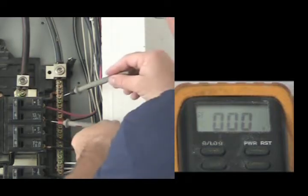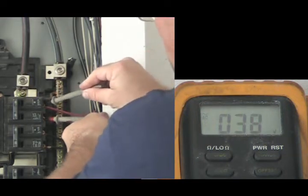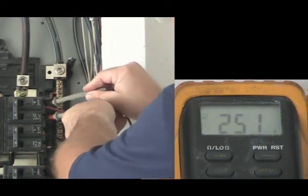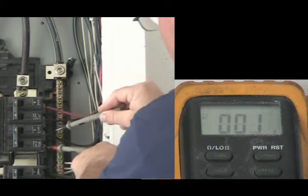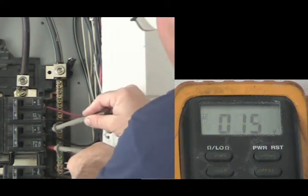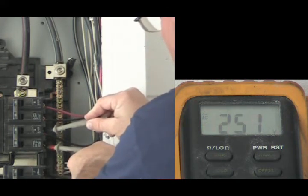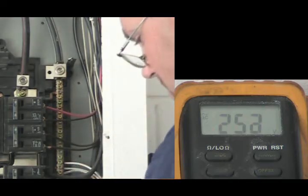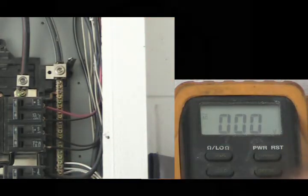Next you want to check for 220 volts across the breaker. Take the black lead and put it on one terminal and take the red lead and put it on the other terminal. As you can see in this example, it should register up to 250 volts.